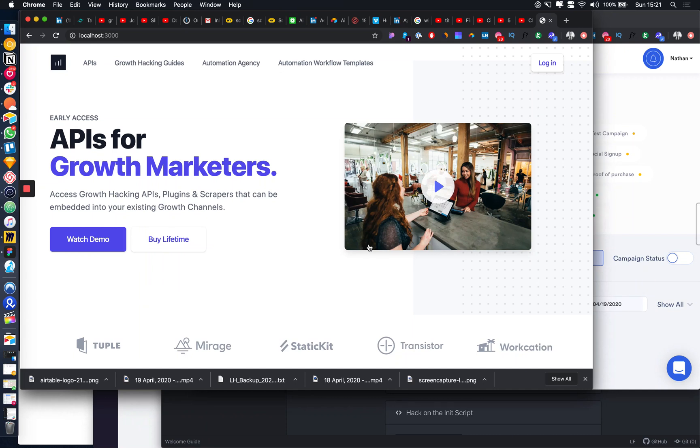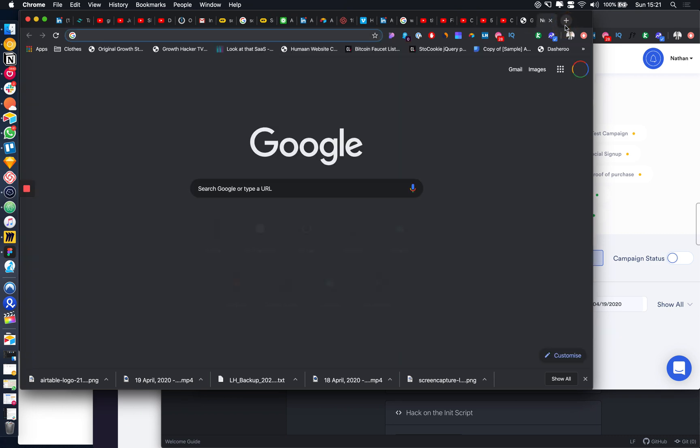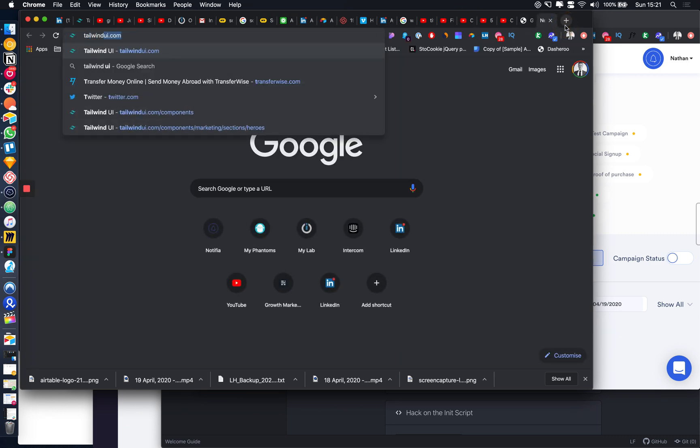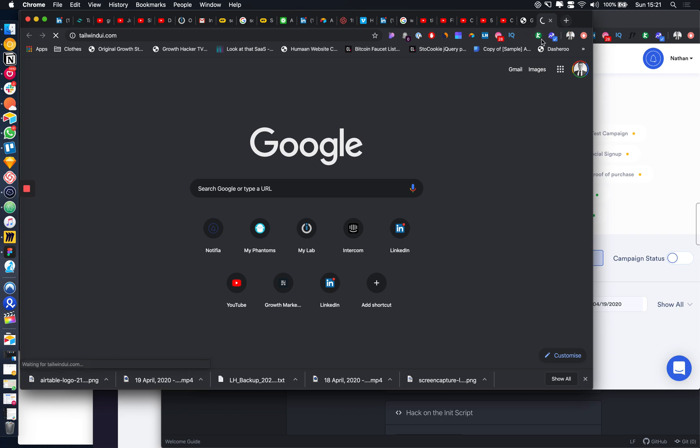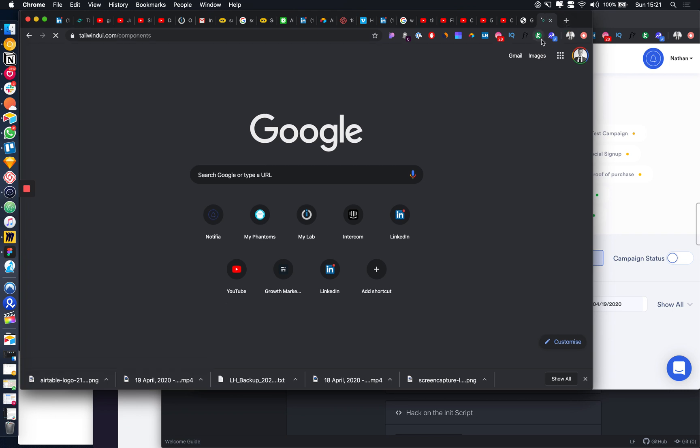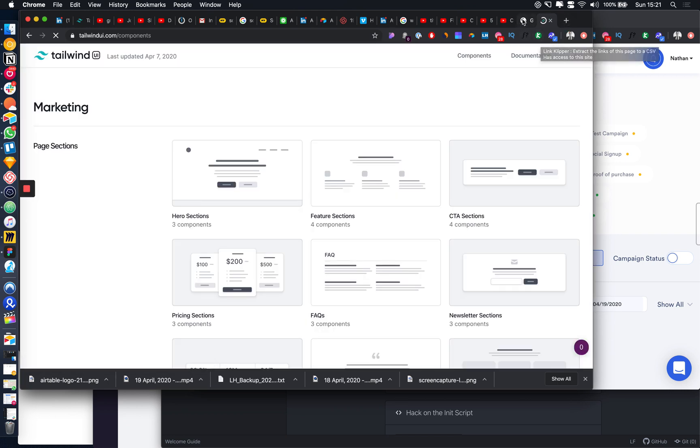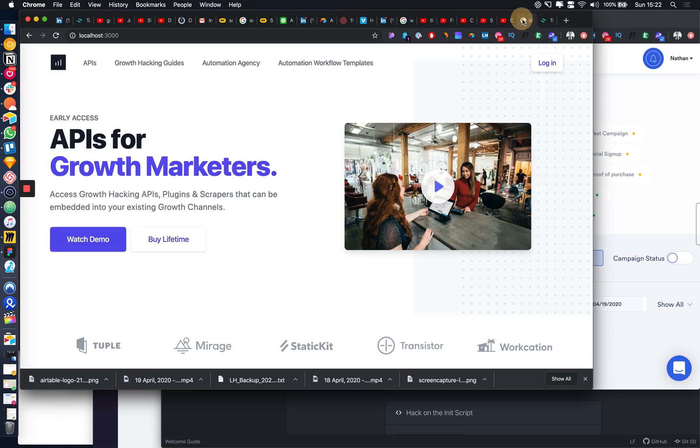Nathan, I'm going to show you a tool or product that I found for building really beautiful websites very quickly. It's a tool called Tailwind UI and essentially they're selling pre-built components for building beautiful websites.